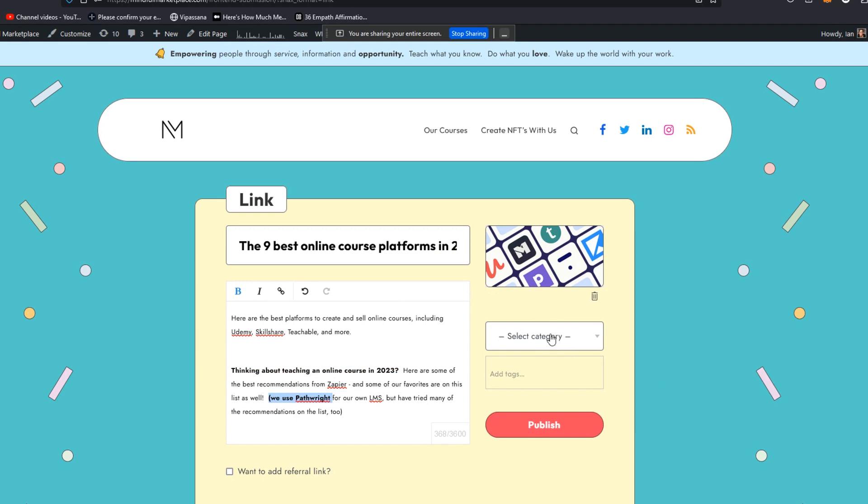I would set up a category on your site that you called from around the web or something like that, or news from around the web, or curation, curated content, recommended reading, something like that.